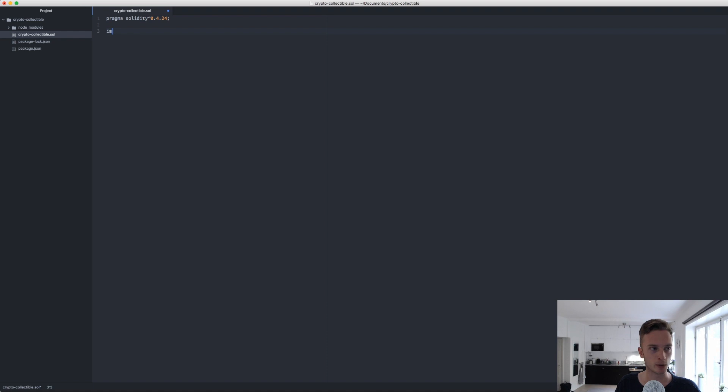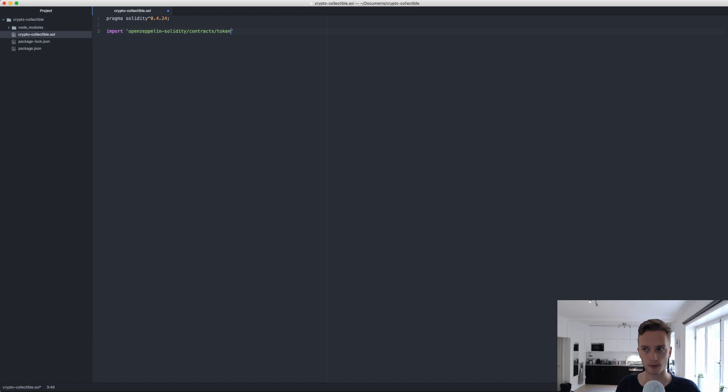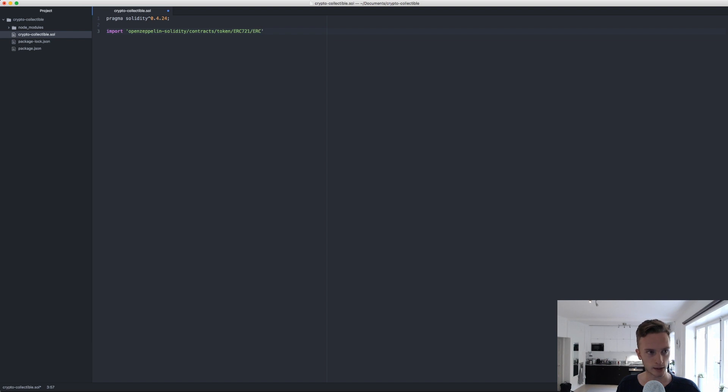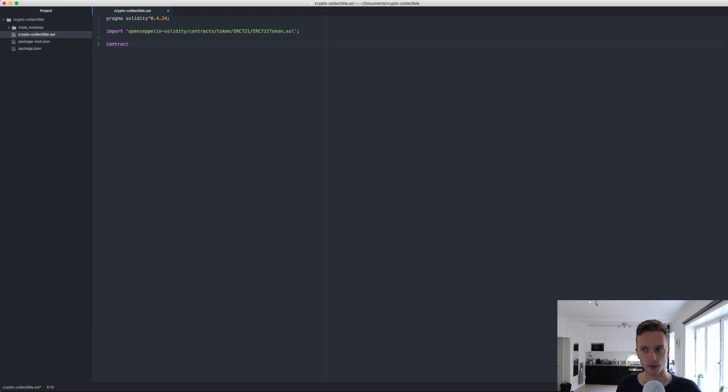Now we're going to import the file from OpenZeppelin that we want. So OpenZeppelin-solidity, this is what we downloaded, slash contracts, slash token, slash ERC721, slash ERC721Token.sol. That's all we need to import. Then we're going to define our contract.